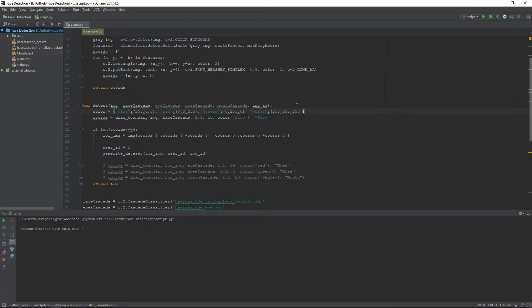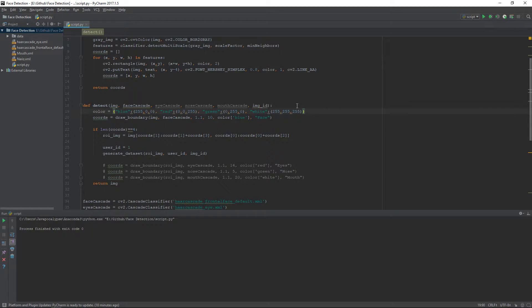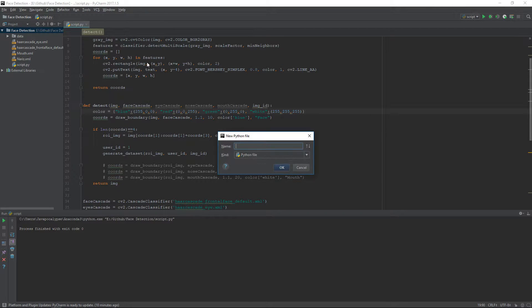Welcome to part 5 of face detection and recognition using OpenCV in Python. In the previous tutorial we created our own dataset to detect a single person. In this video we will be training our own classifier to classify and recognize that person, so I will create a separate Python file and name it classifier.py.